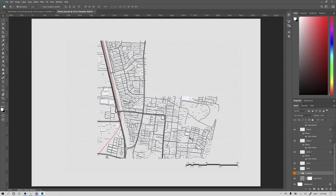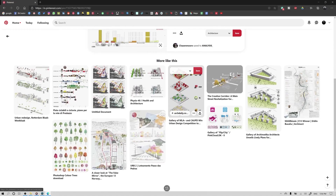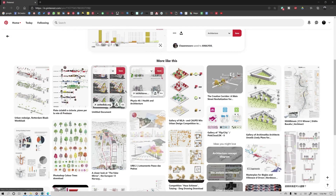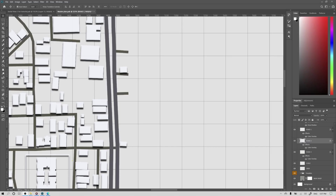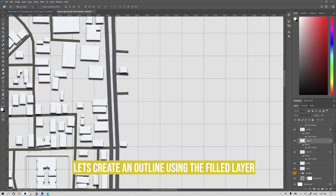To start with an idea for your presentation, you can browse around and set up your inspiration board. I got this idea from Pinterest. I'm taking this road layer for instance.